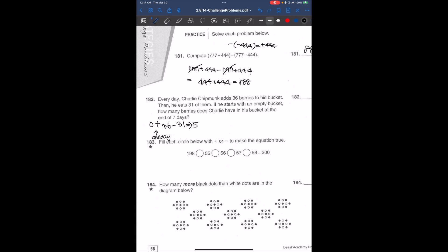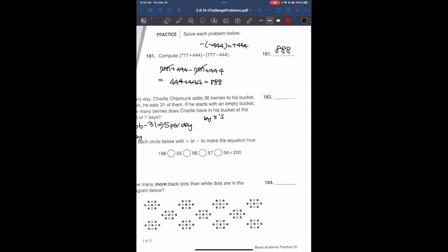It's 5 per day, so we're going to skip count by 5s. For 7 days, we skip count 7 times: 5, 10, 15, 20, 25, and 30.